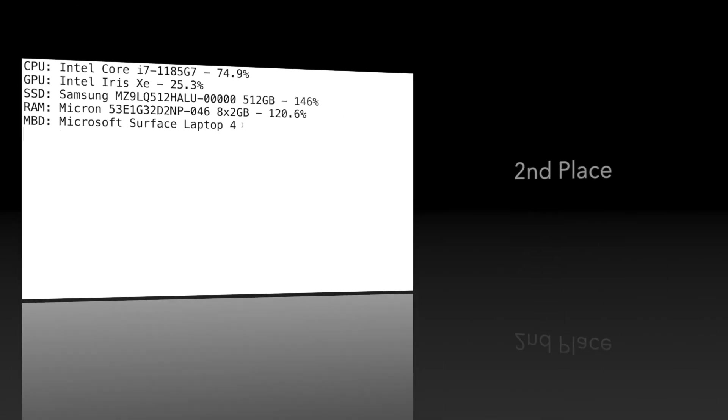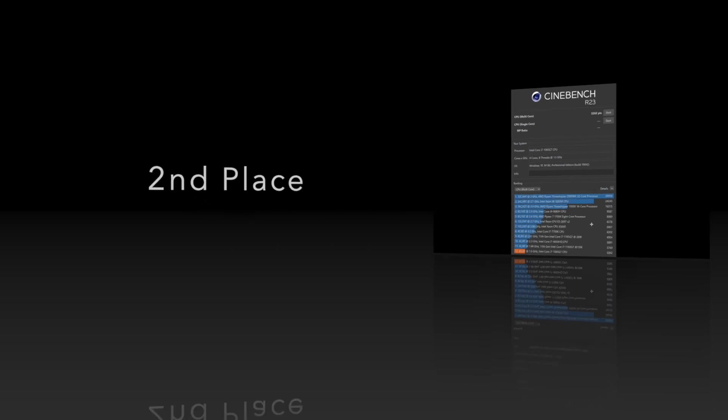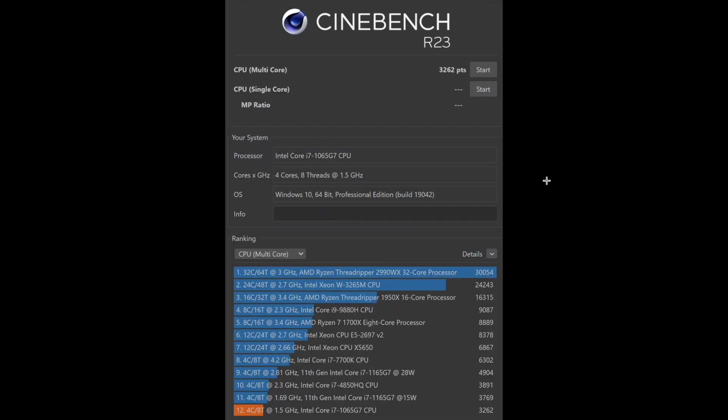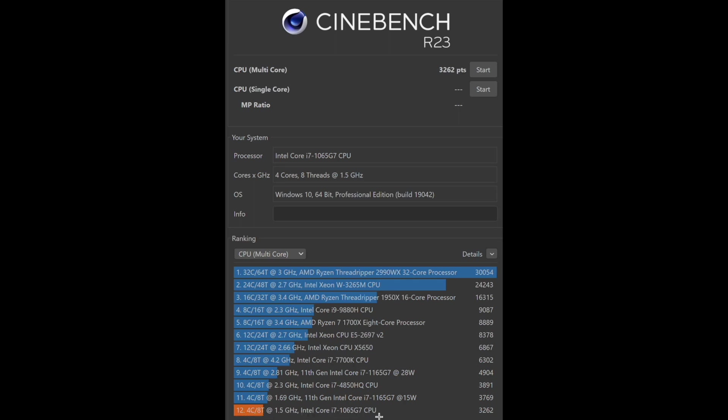Second place has the Surface Book 3. I was amazed, I thought it was going to not perform so well. It's still running that Intel Core i7 which is the same processor that's on the Surface Laptop 3, but it performs a whole lot better here. The Surface Book is supposed to be more graphic intensive, so maybe that's where a lot of this scoring came from.